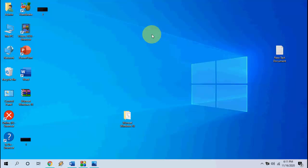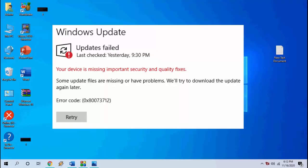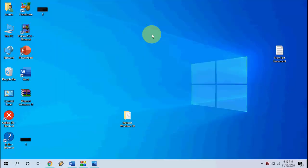Hey guys, welcome back again. I'm MJ. In this video, I'll show you how to fix Windows 10 update error — the error name is 'Your device is missing important security and quality.' So how to fix it? I'll show you five or six methods. Watch this video very carefully.